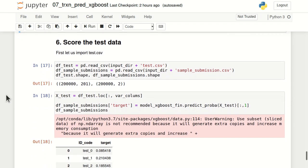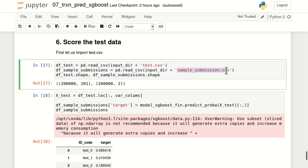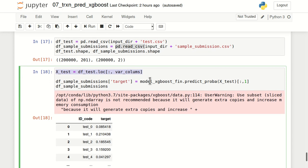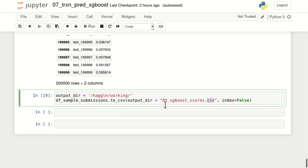As the final step, we'll use our XGBoost classifier to make predictions on the test dataset for submission to Kaggle. First we read test.csv and sample_submission.csv using pandas read_csv. We extract the independent X variables from the test dataset and pass them to the predict_proba function of our final XGBoost model, using array indexing to get class-1 probabilities. We store these as the target column in df_sample_submission. The output has 200,000 rows with predictions for each observation. This can be converted to a CSV using pandas to_csv and submitted to Kaggle for evaluation.